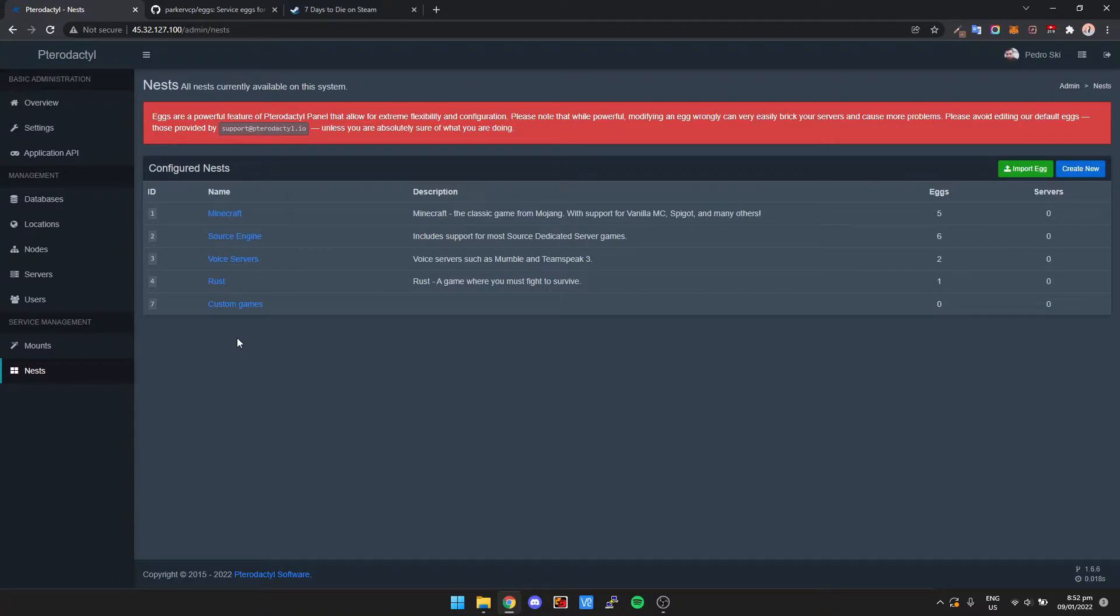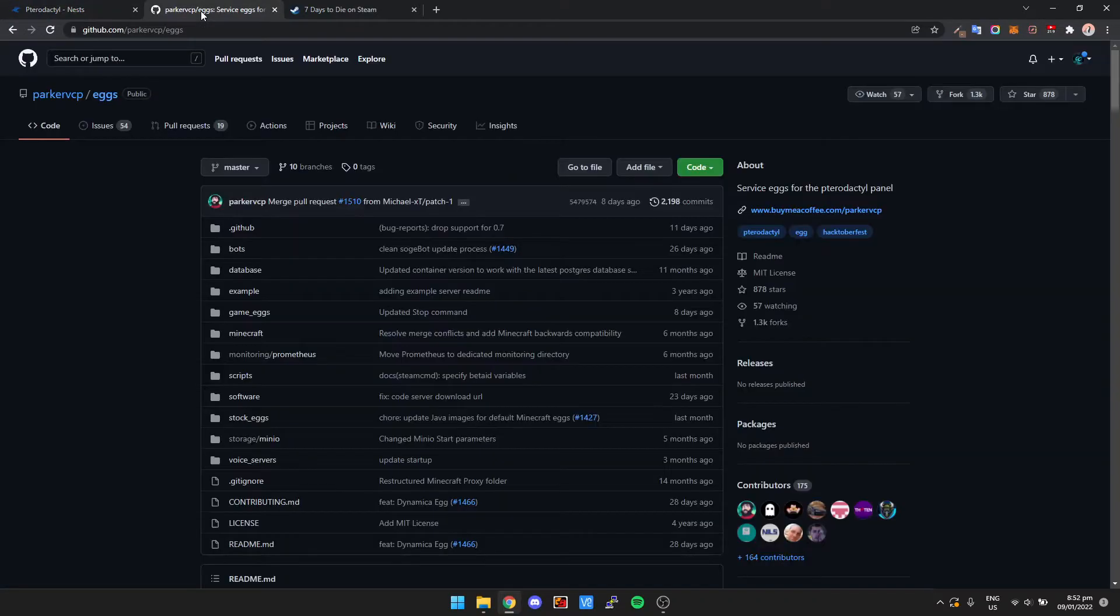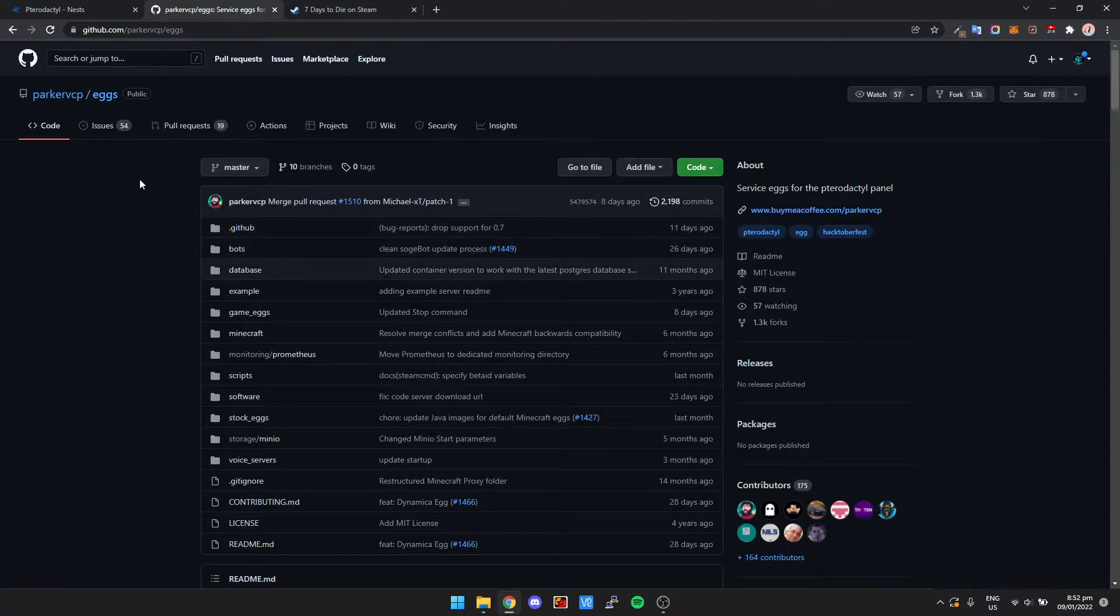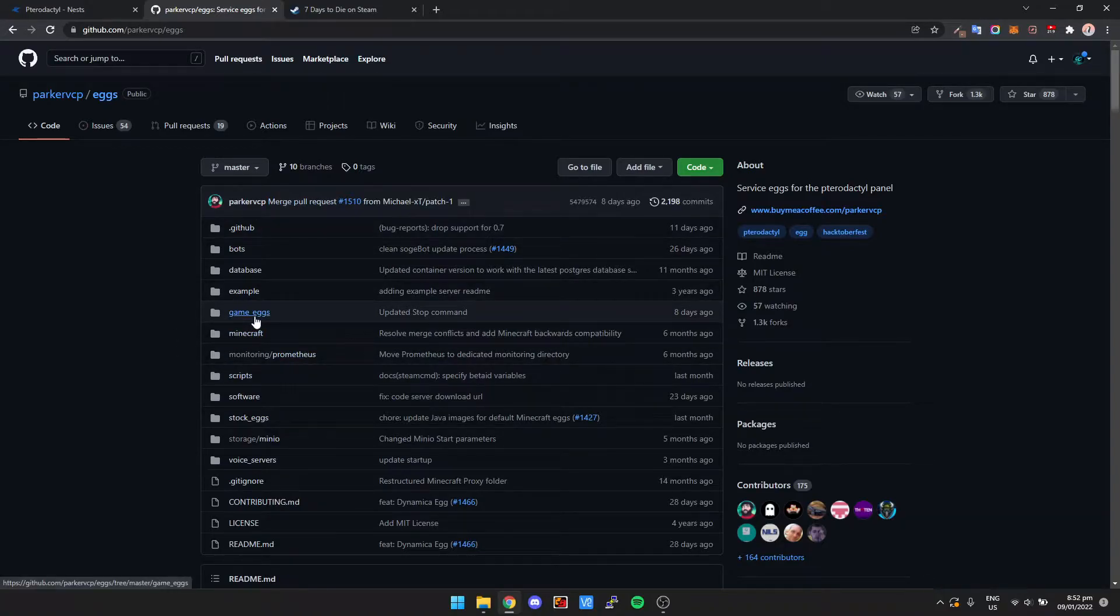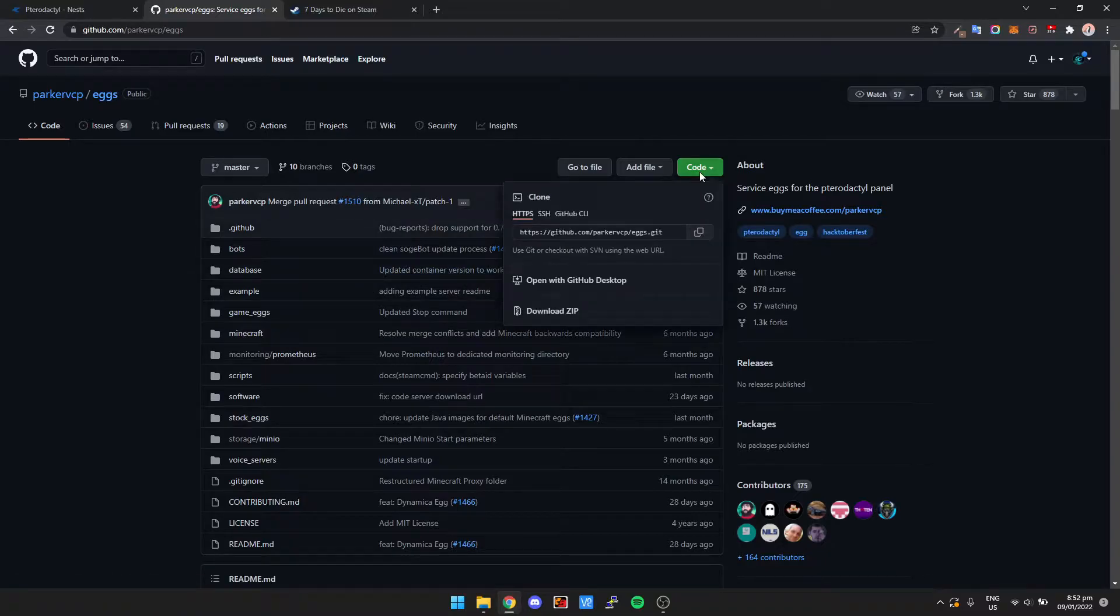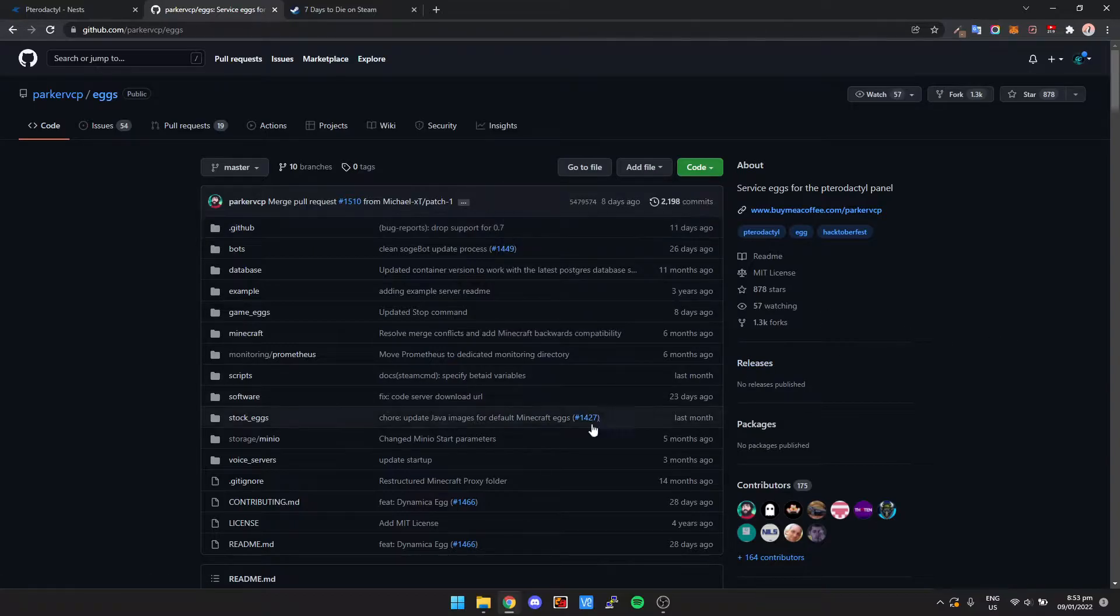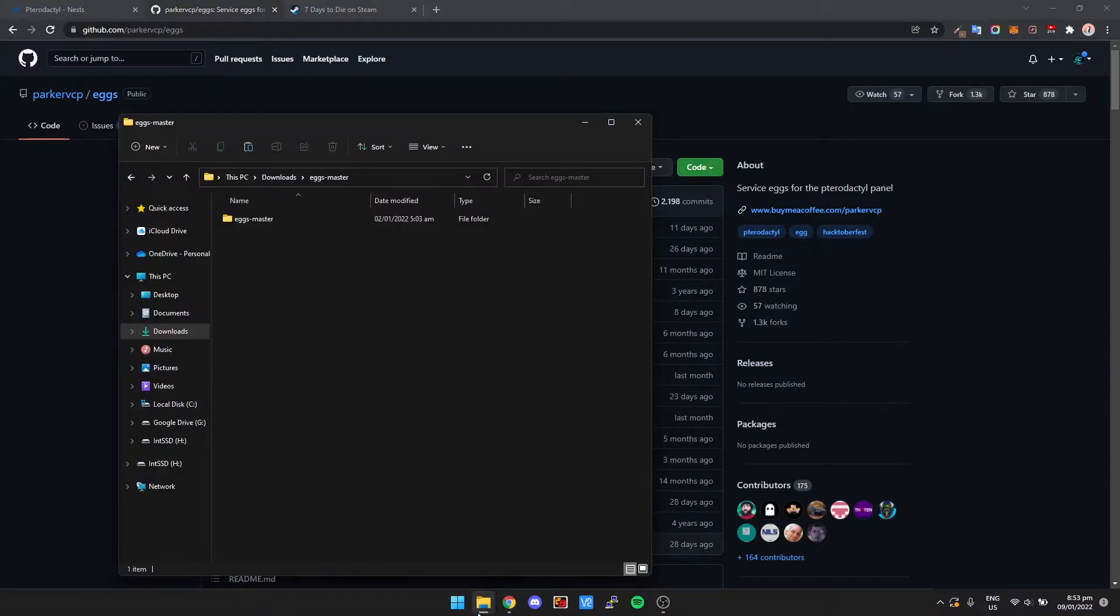Now we need to import the 7 Days to Die egg. There's another link in the description, and there's a repo for Parker's eggs. Basically there's a whole bunch of different eggs for different games. If we just click on Code at the top right and click Download Zip, then all you need to do is extract that zip folder on your computer. I've already got it extracted here.